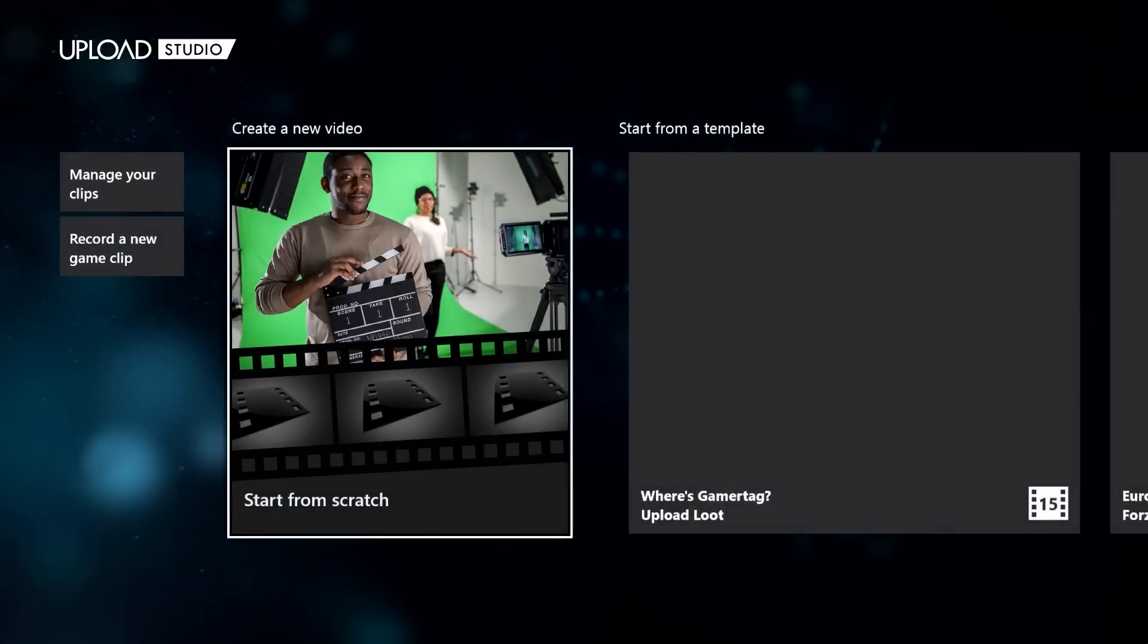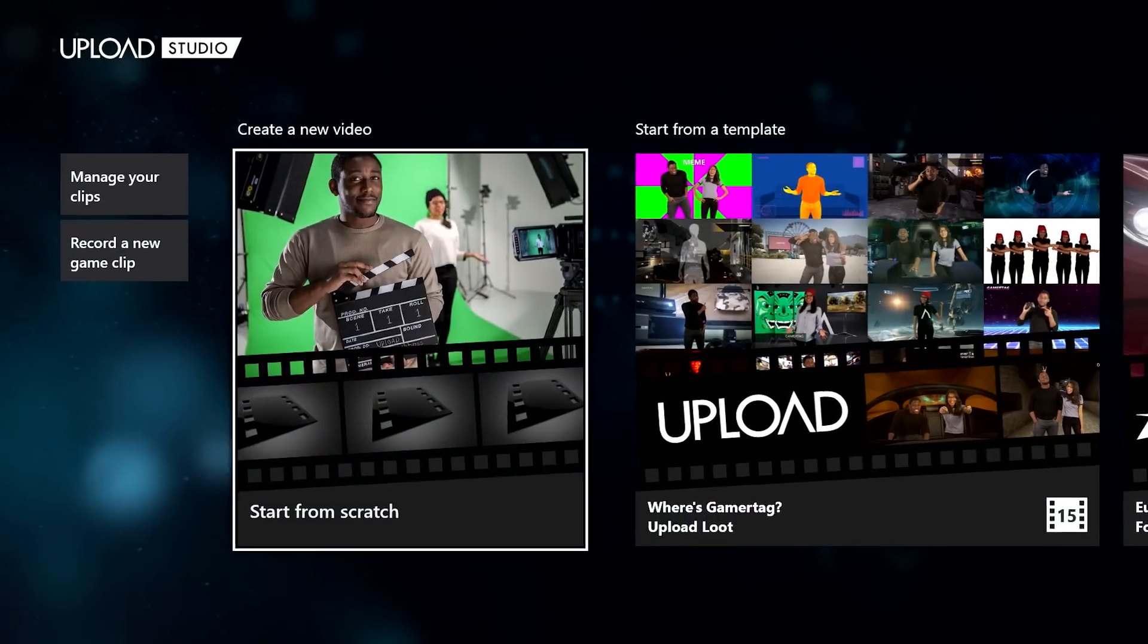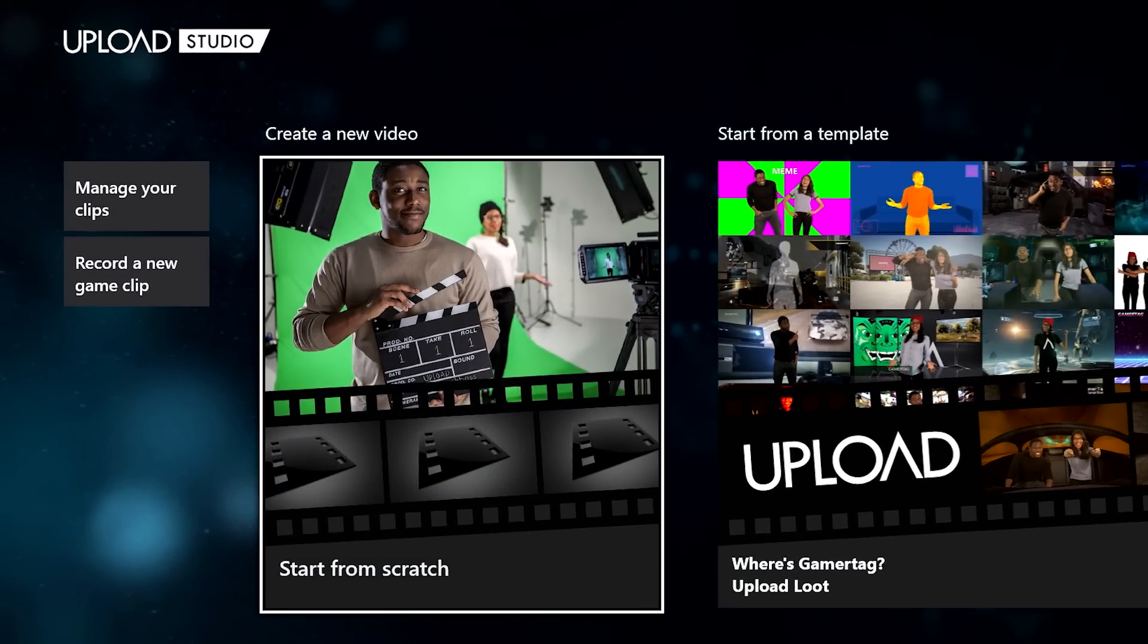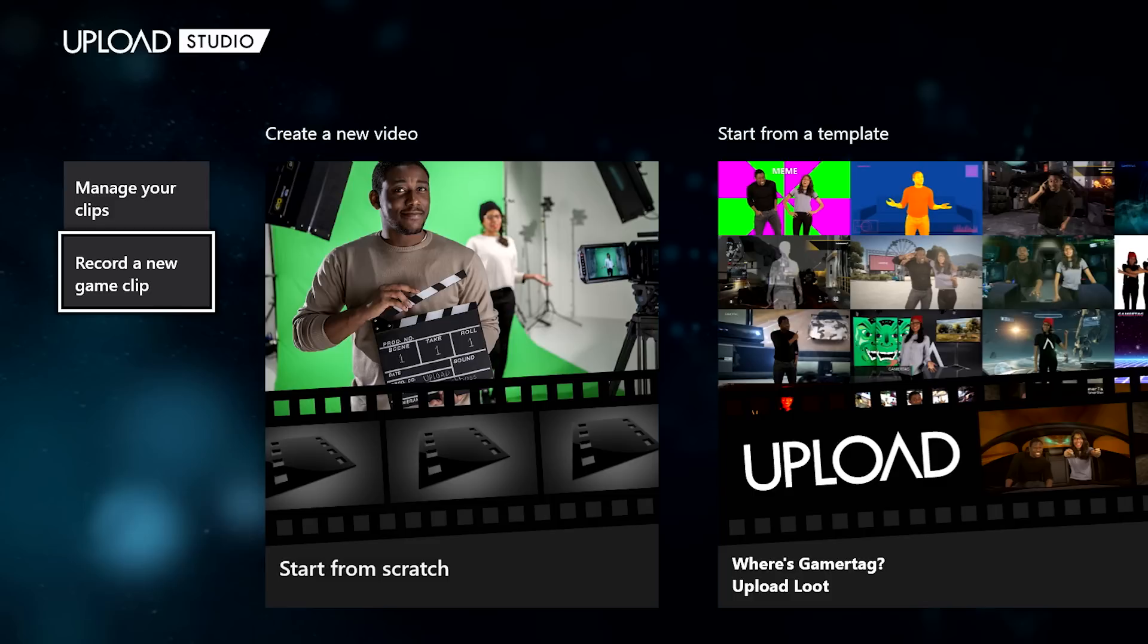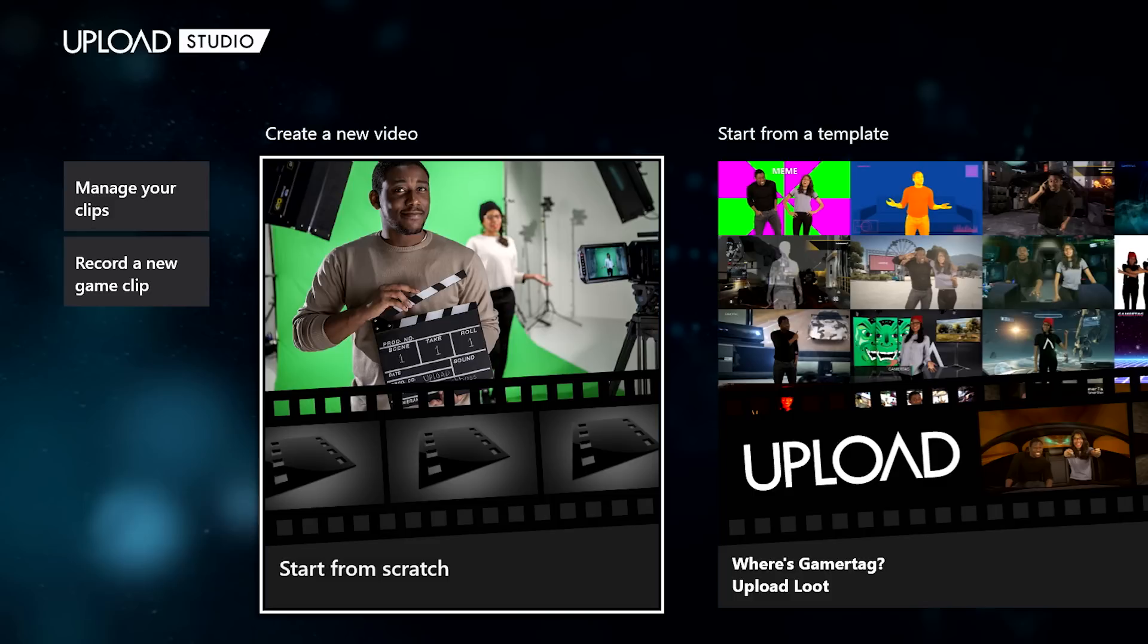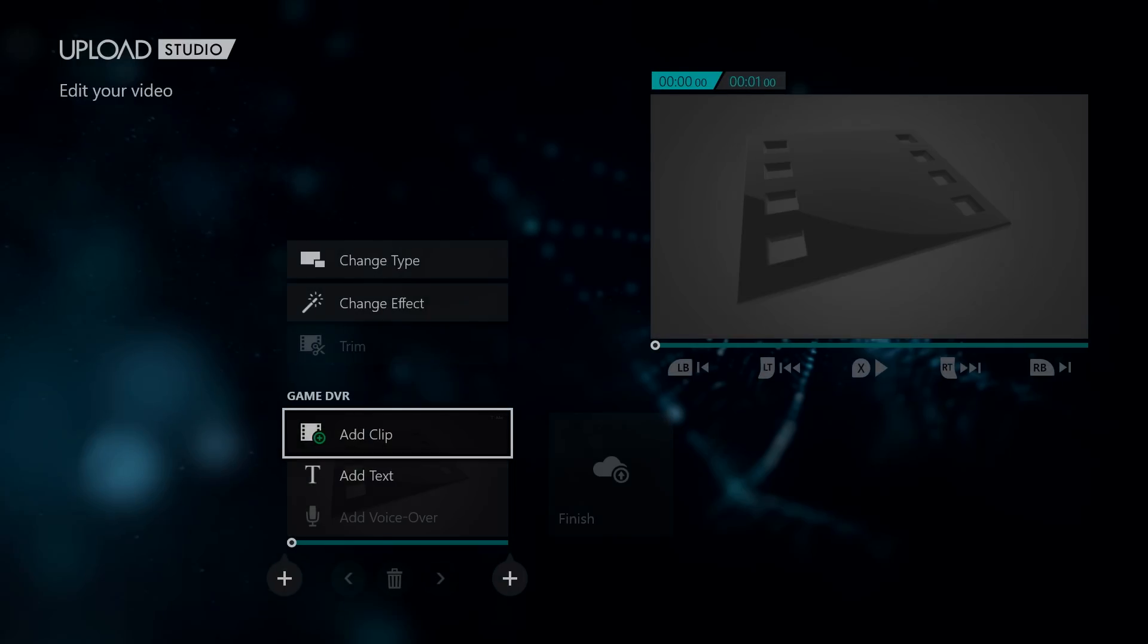Here we have the new main menu for Upload Studio. You can quickly go to manage your clips on the left, or even start a new game clip right from the app. The real meat, though, is in the start from scratch option here, where you can see all the new tools at your disposal.